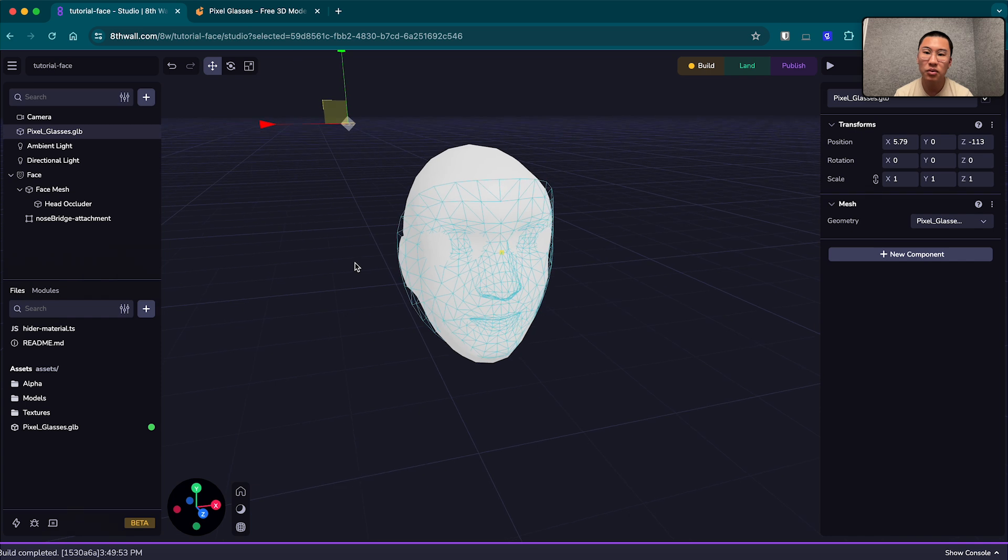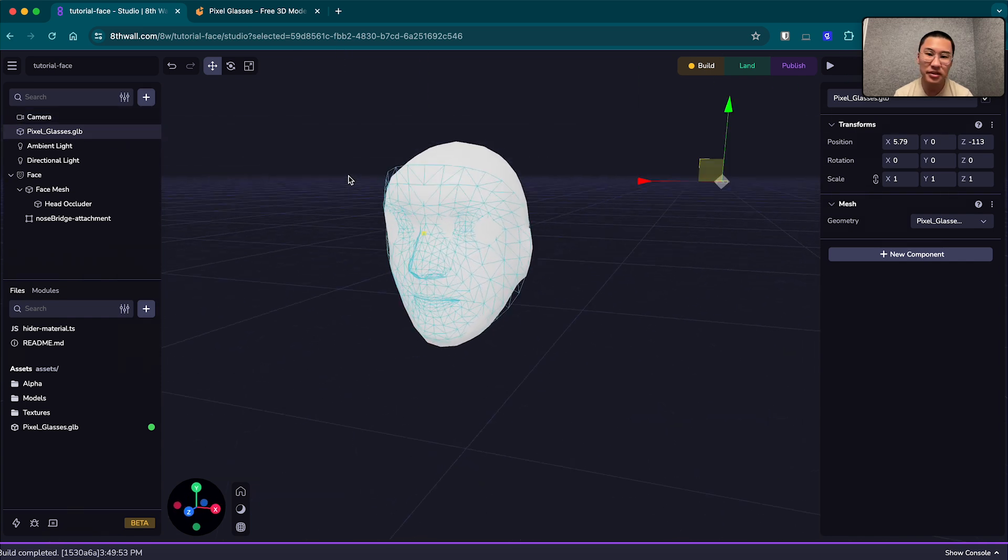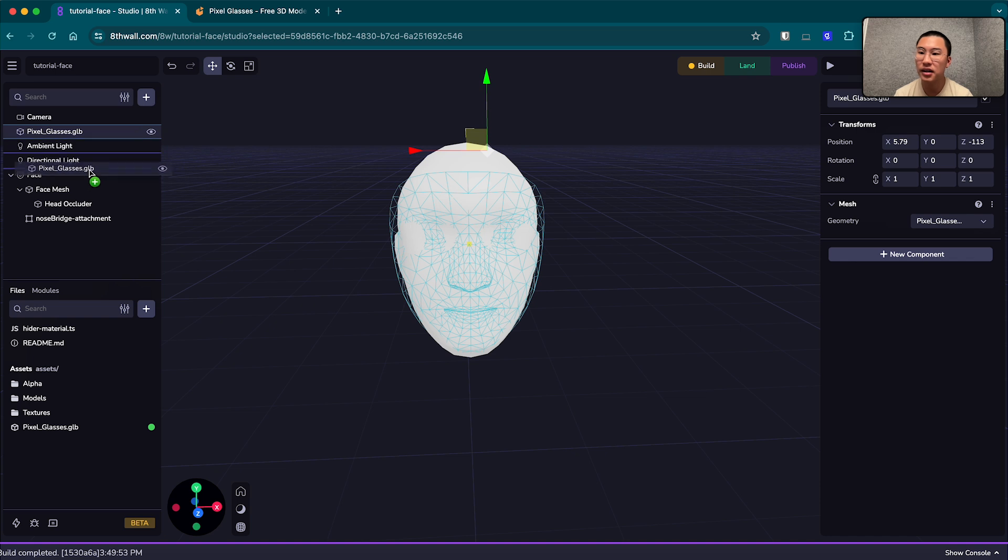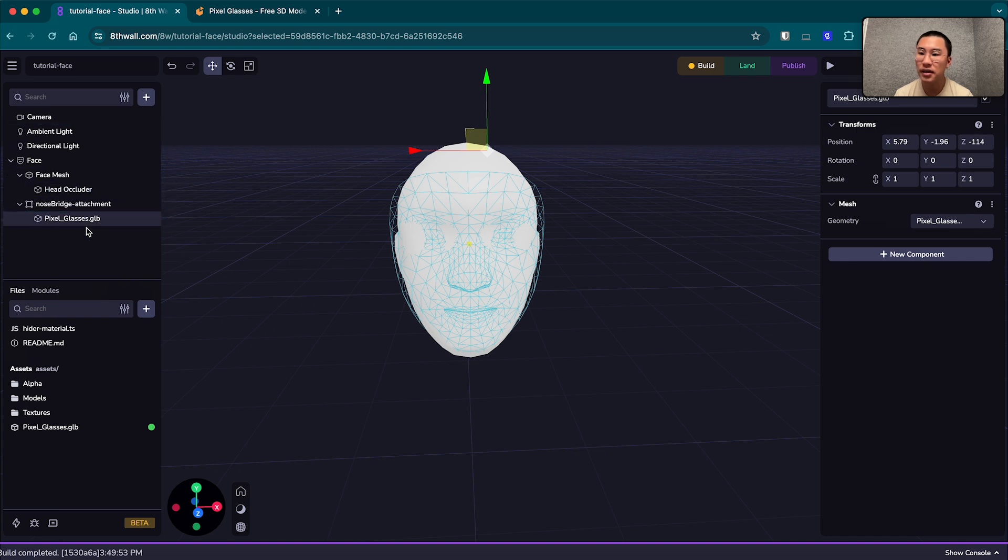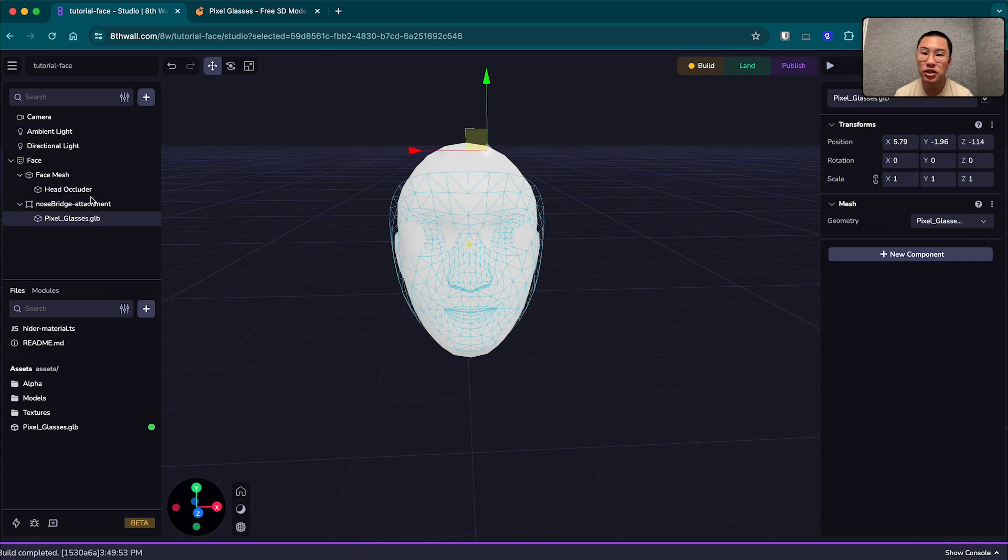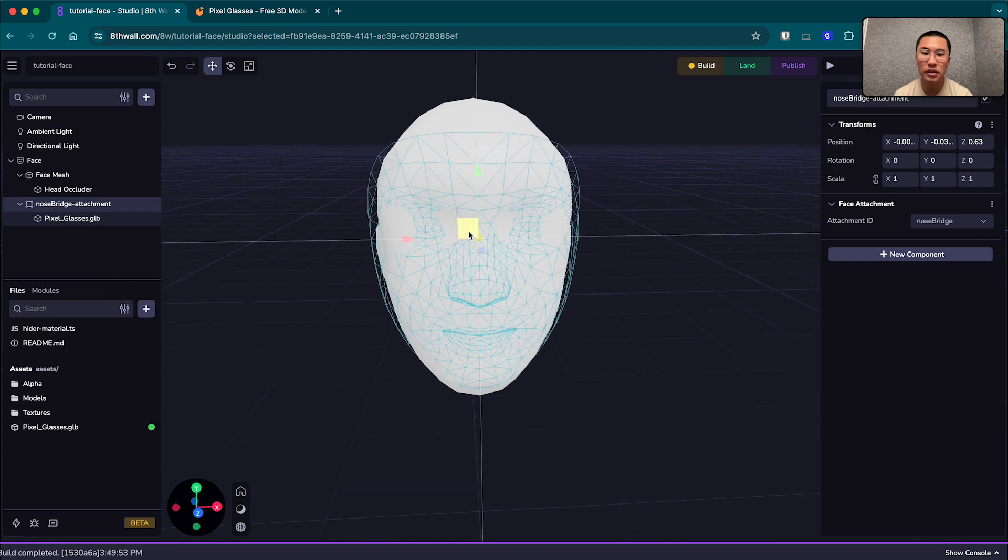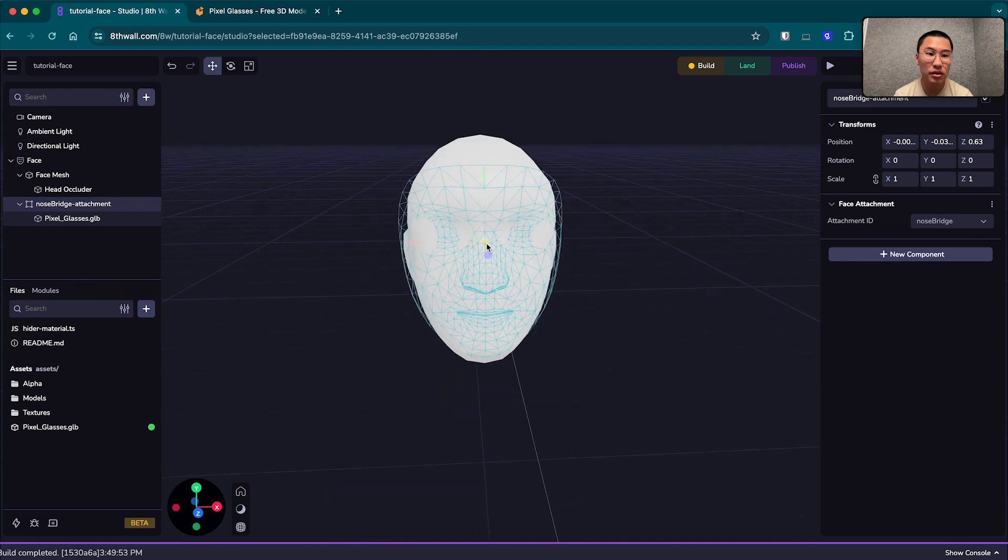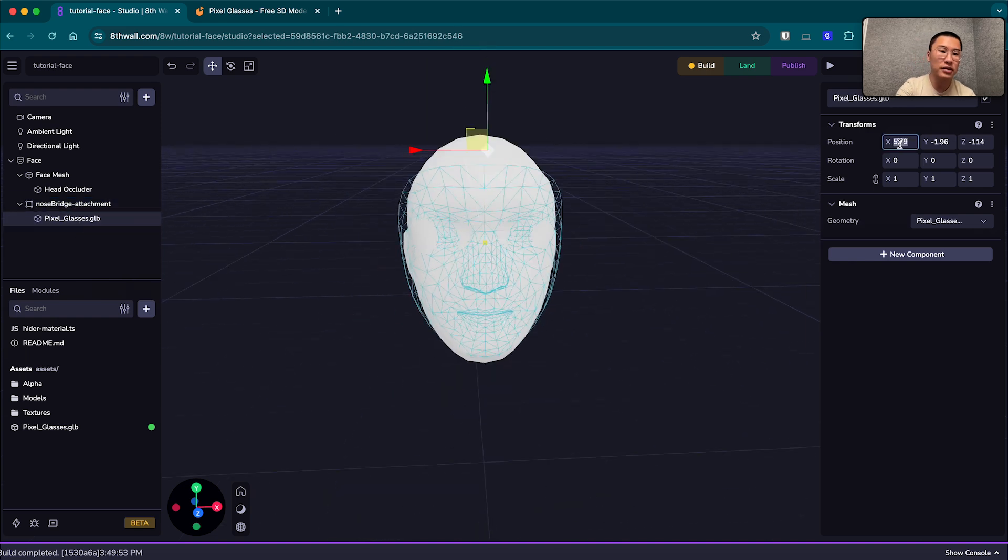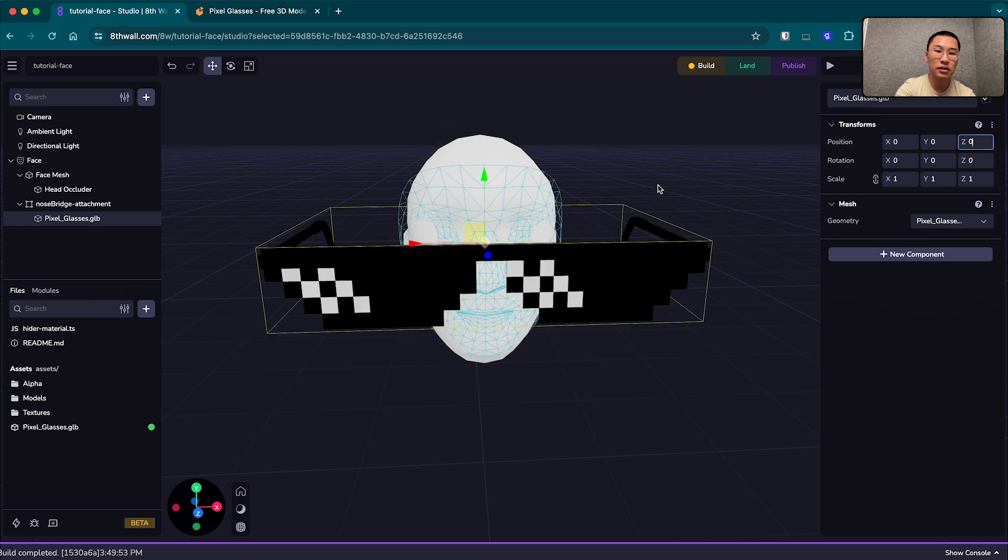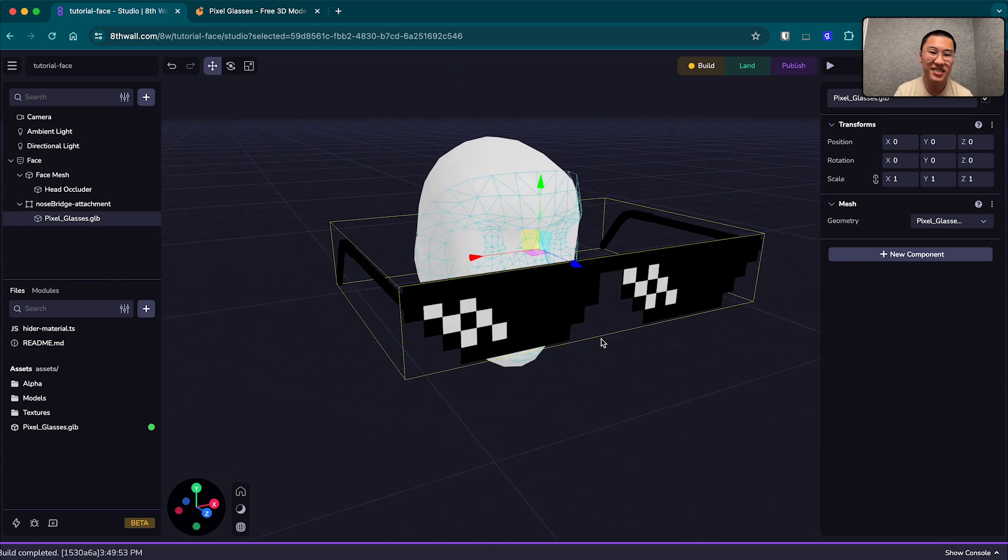And there they are, and really easily I'm just dragging them into the scene, and they're way back there. No worries. To solve this issue, we can just drag it under our face mesh, and in particular the nose bridge attachment point, which is on the nose bridge here.